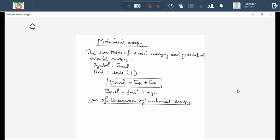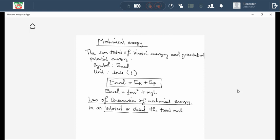What does the law of conservation of mechanical energy say? It says: in an isolated — underline the term 'isolated' — or closed system — underline the term 'closed' — the total mechanical energy is conserved. In other words, it remains the same.